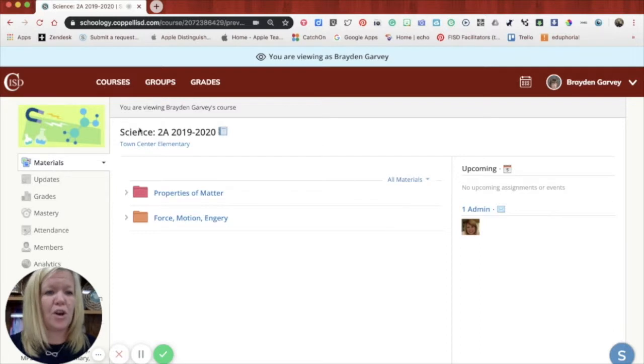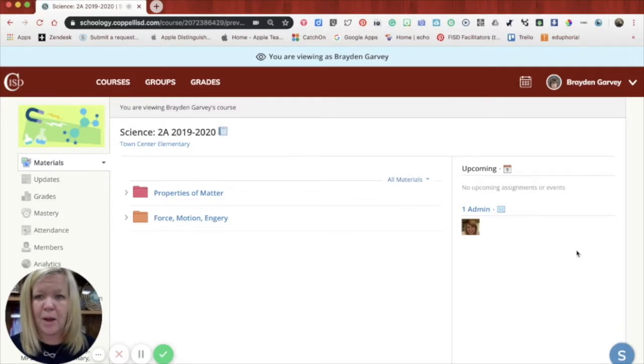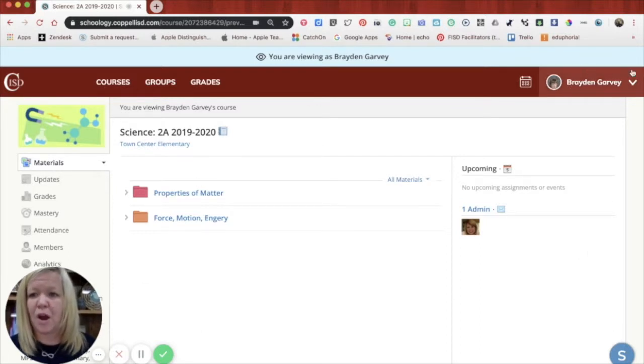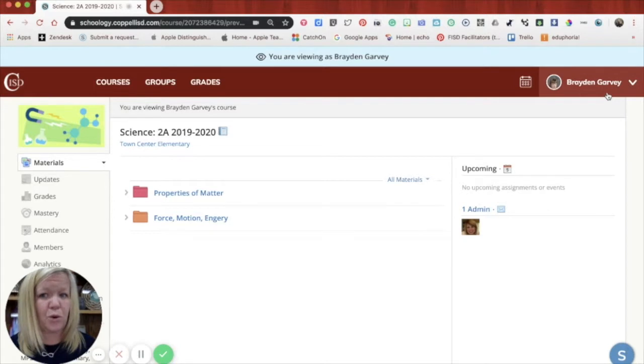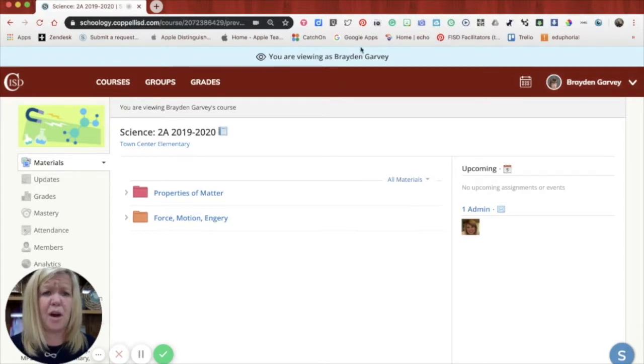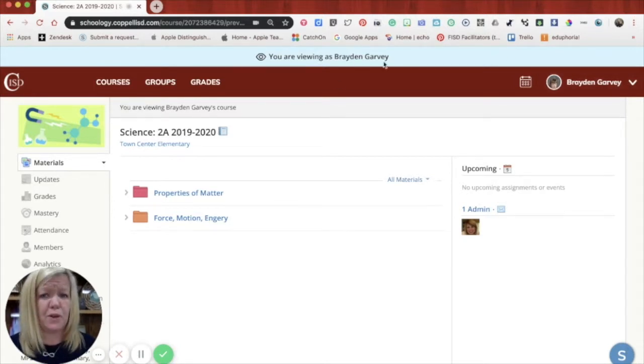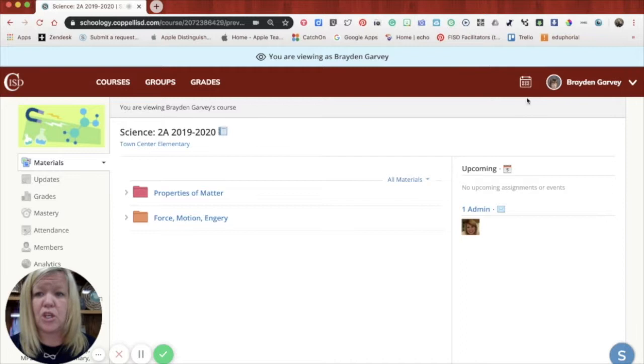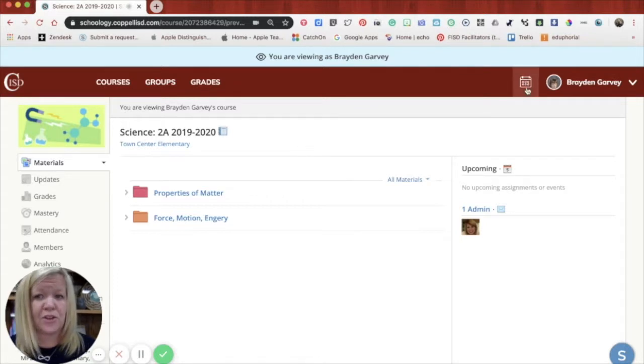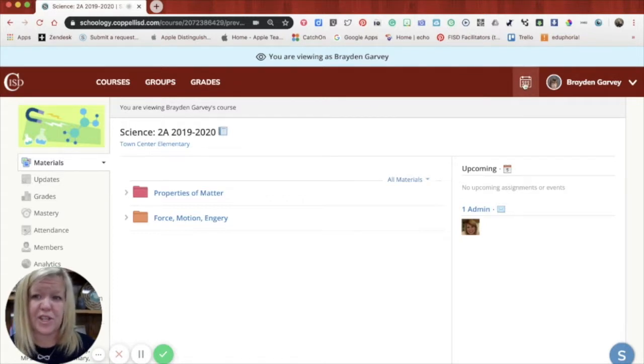When you're also in your student's area, you'll see their name now is in the top right hand corner. And you'll also see the top blue bar that tells you who you're viewing as. You can look at their calendar.